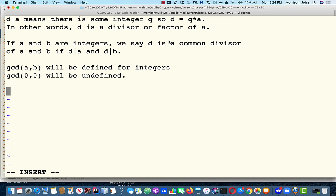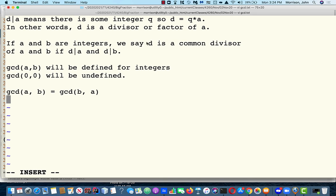Here are some basic facts about greatest common divisors. GCD is commutative. If you have a common divisor of A and B — if something is a divisor of A and B — it is also a common divisor of B and A. So the largest divisor of A and B is the same as the largest divisor of B and A.